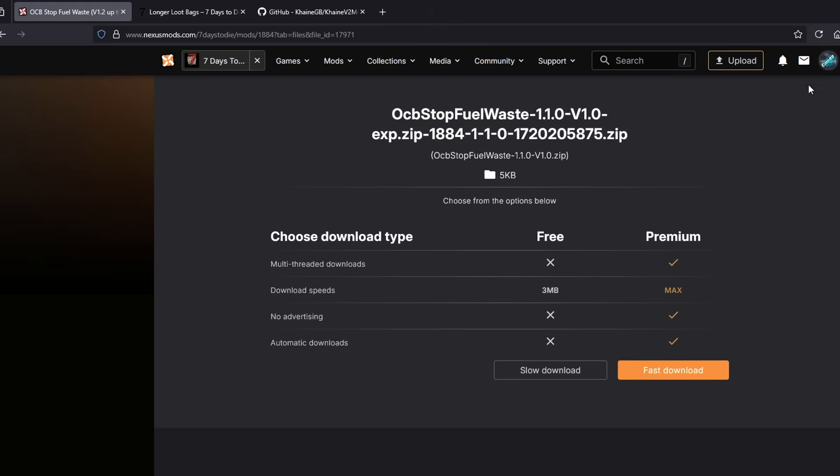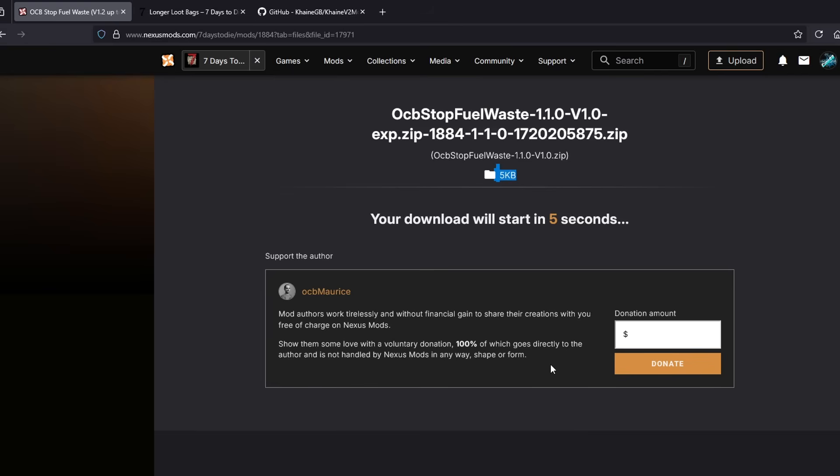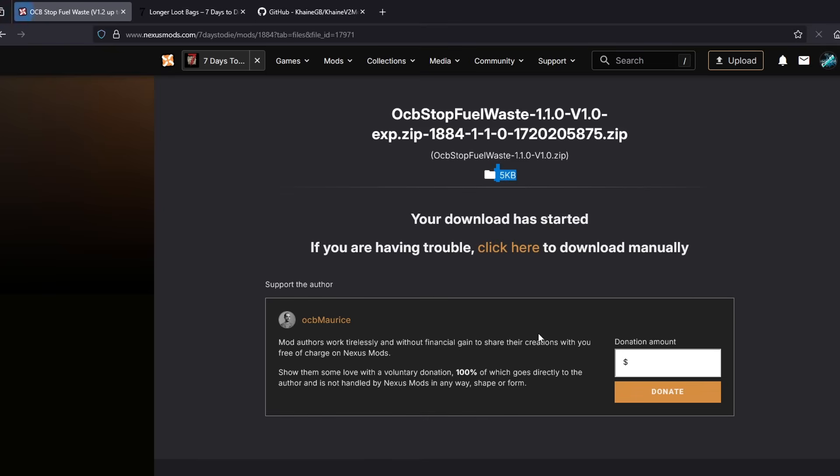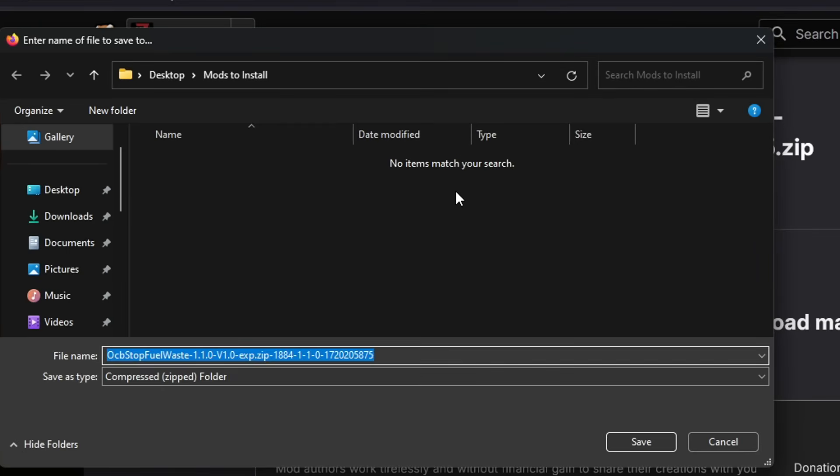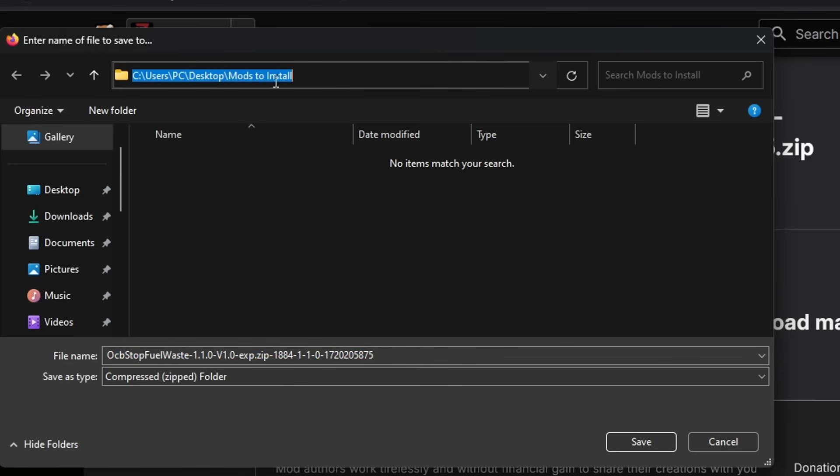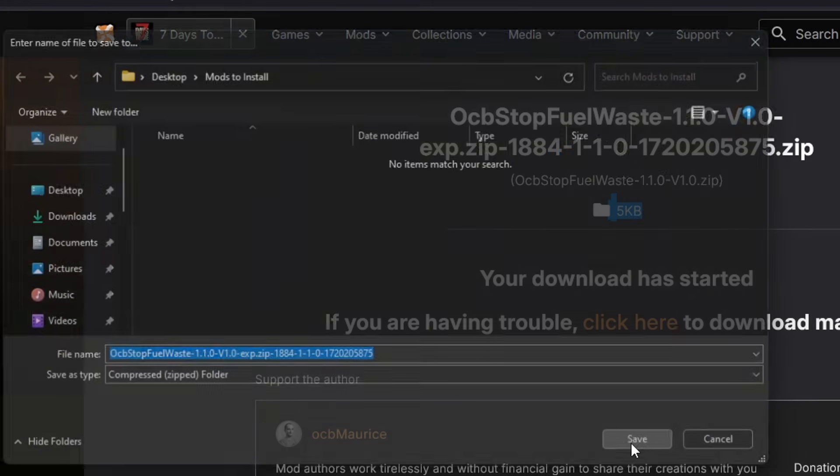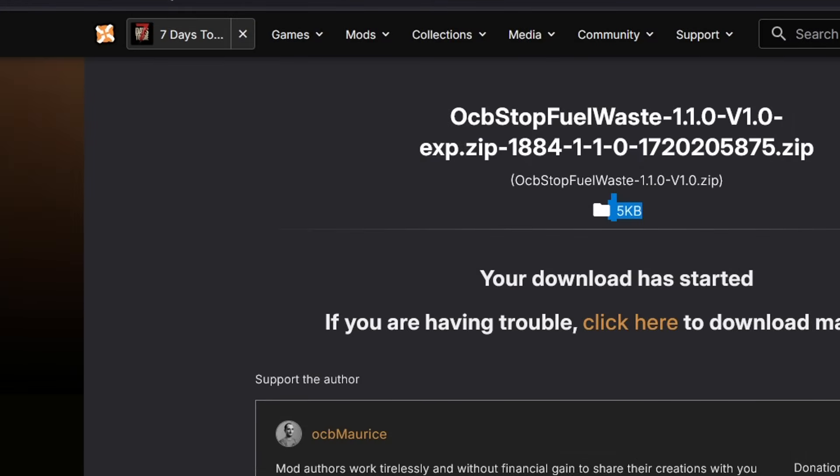You can get a paid version of it if you want to for faster downloads. But this entire file is only 5KB. So the free slow download version is plenty. So you'll click on slow download. It'll ask if you want to donate. You can if you want to support the mod developer, but you don't have to. And it's going to pop up and ask you where you want to save it if you have it set. Again, if you don't get the prompt to ask you, it's just going to download it into your downloads folder. So I'm going to save mine into my mods to install folder. Ta-da, it's done.